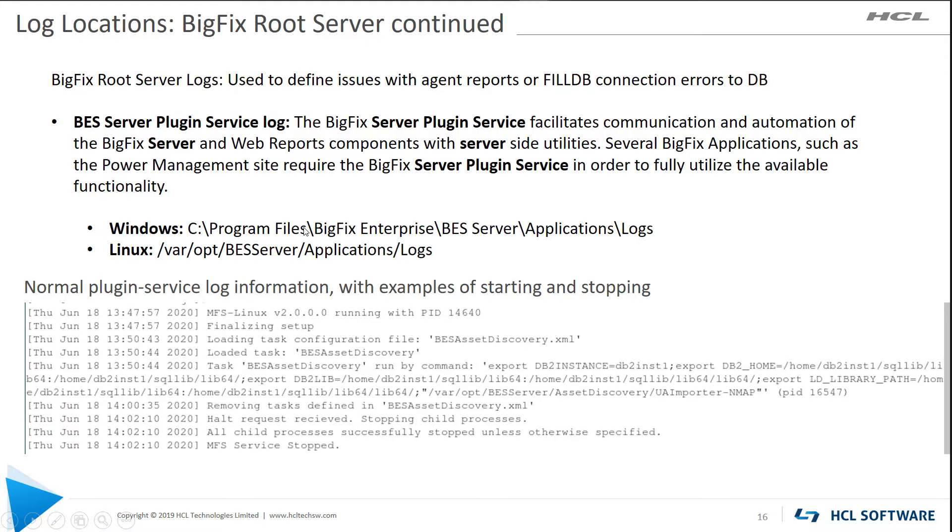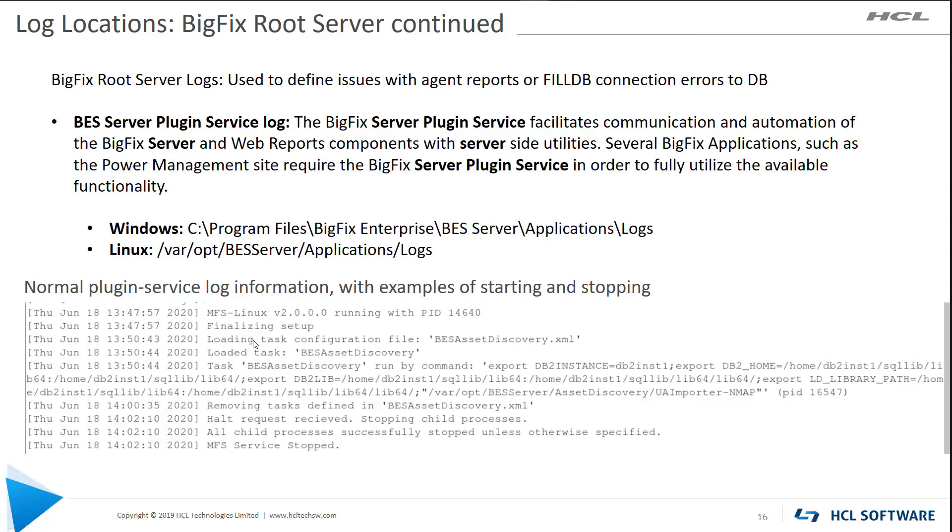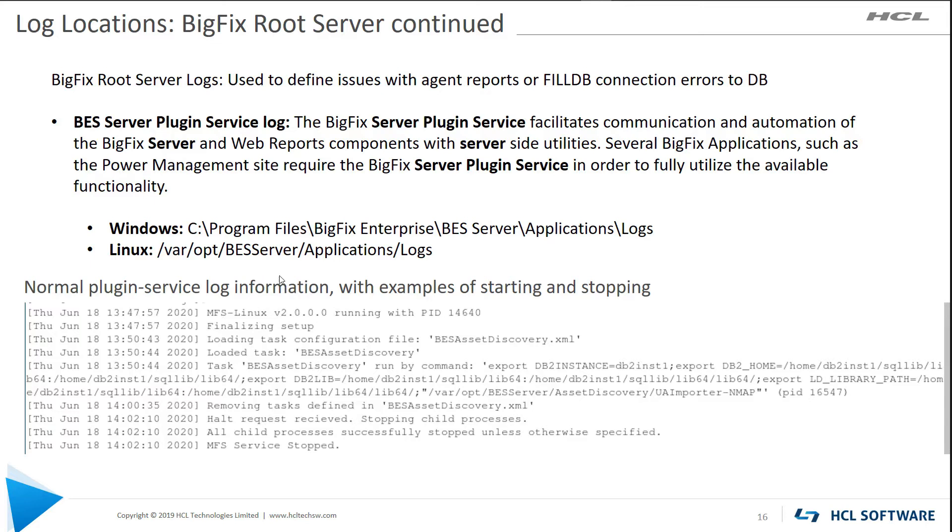Log locations for applications. This is for application logs, and this could be various things. An example would be a download plugin. That would be an application and we have specific logs for that. You need to take a look at those sometimes.